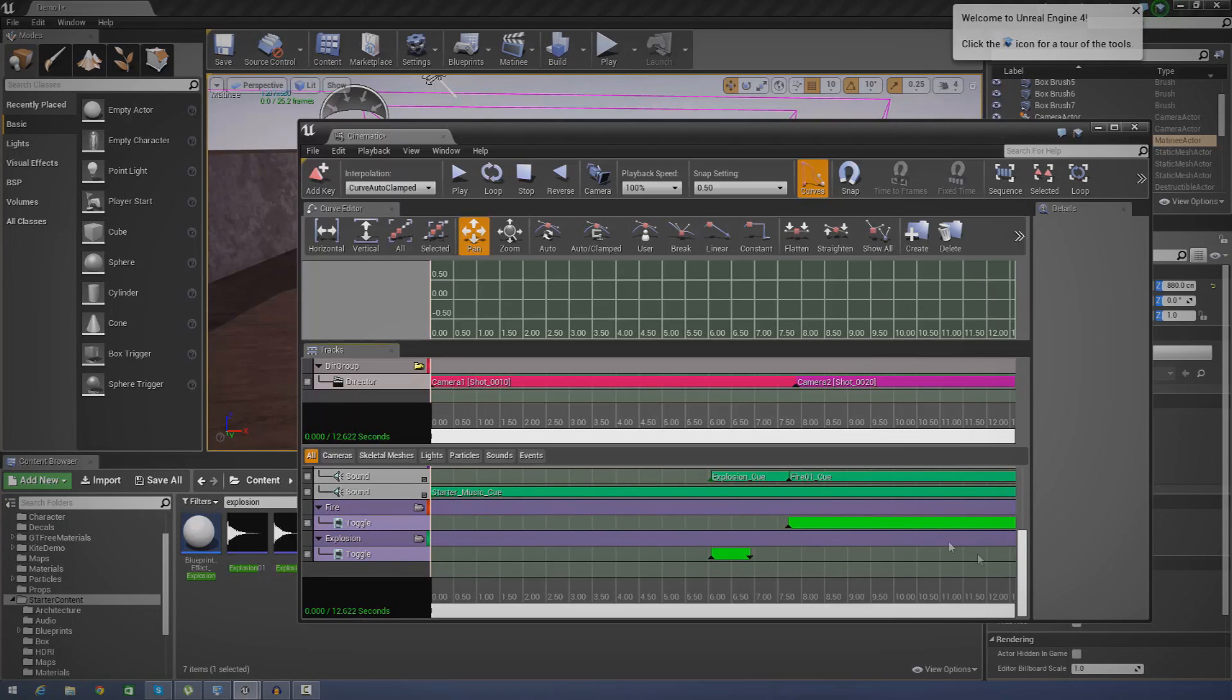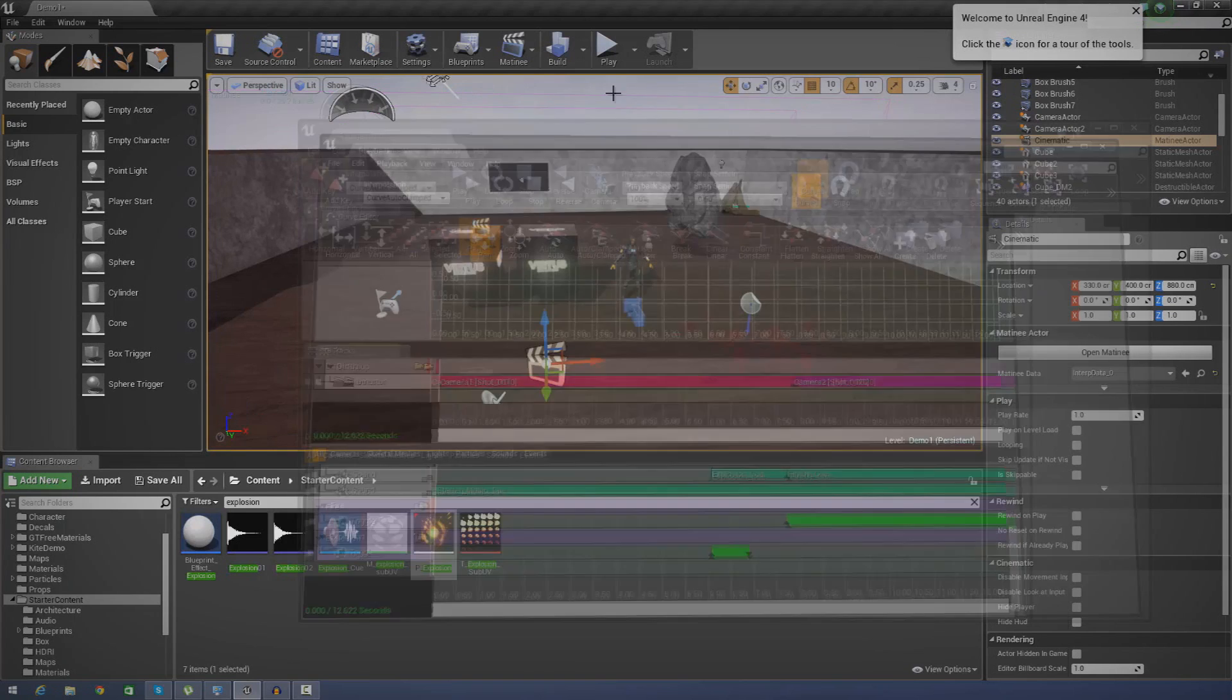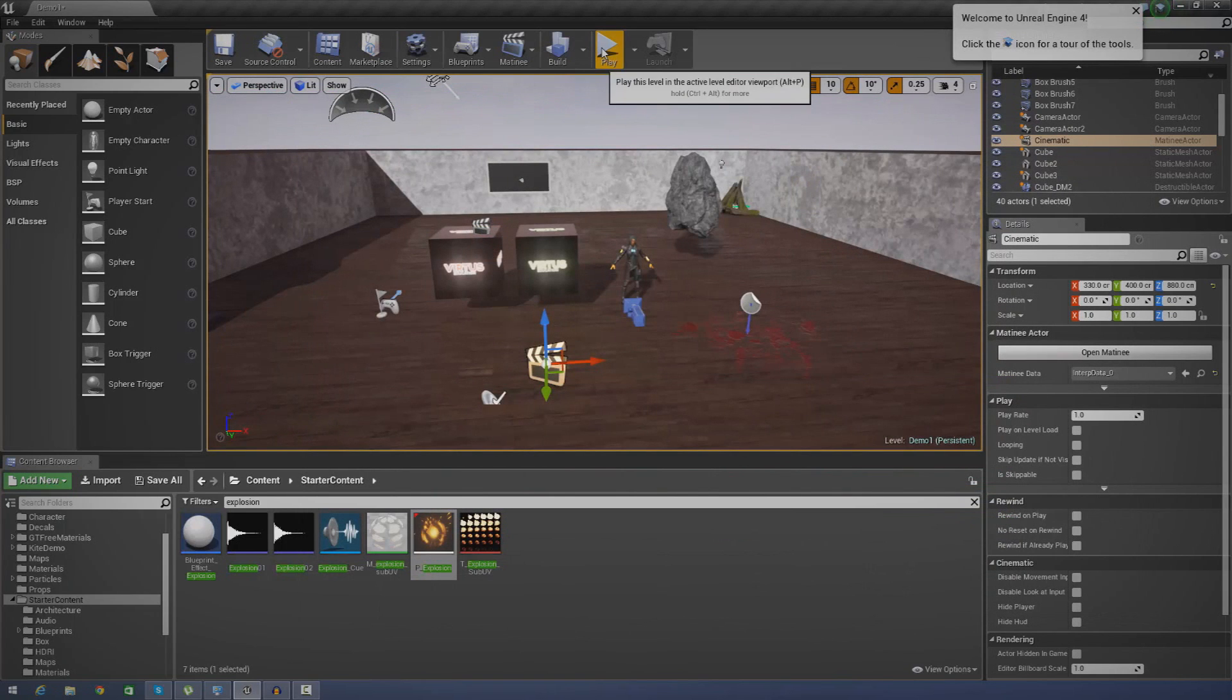So today we're going to be going over how you can add in some background music and then we're also going to show you how to time in some fire and explosions which match up with particle effects.